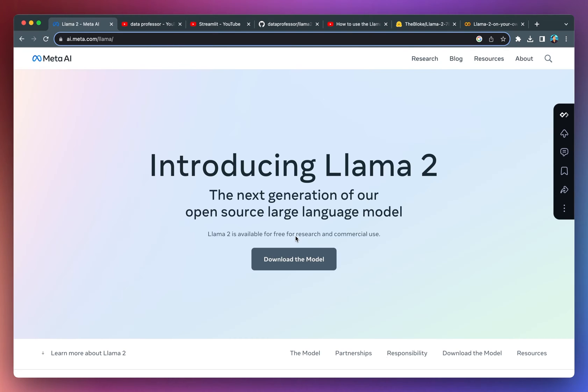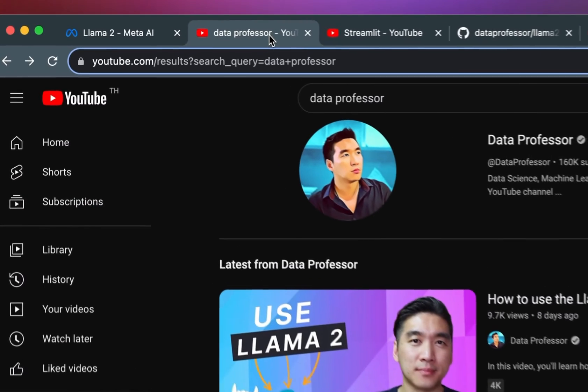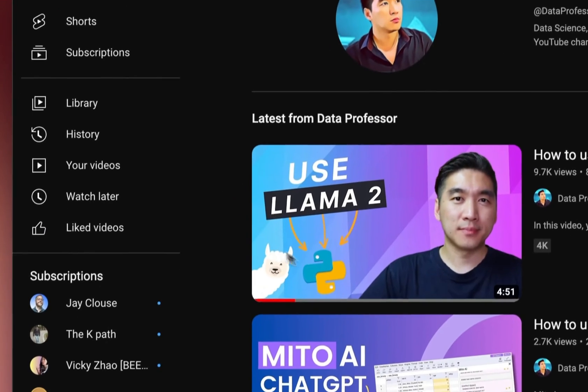Meta released an open source large language model called Llama2, which has received widespread attention owing to significant improvements in the model as well as usage for free for research and also for commercial purposes. Previously, I created a tutorial video showing you how to use the Llama2 model in Python.